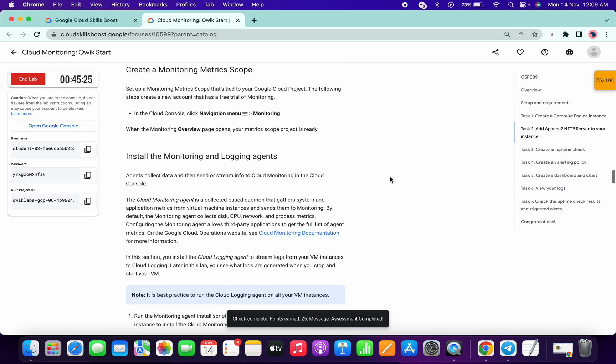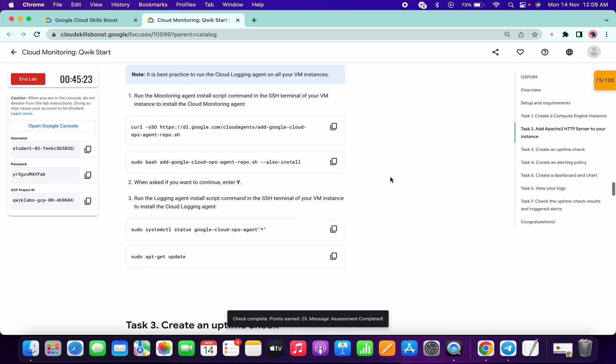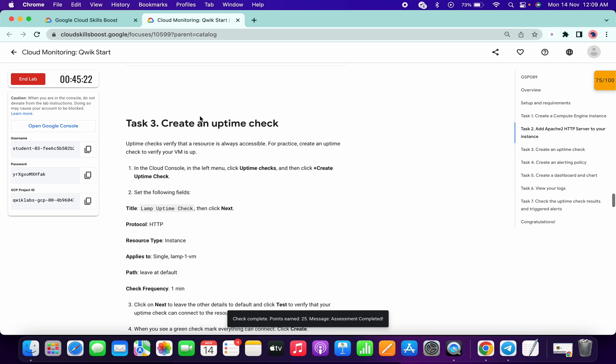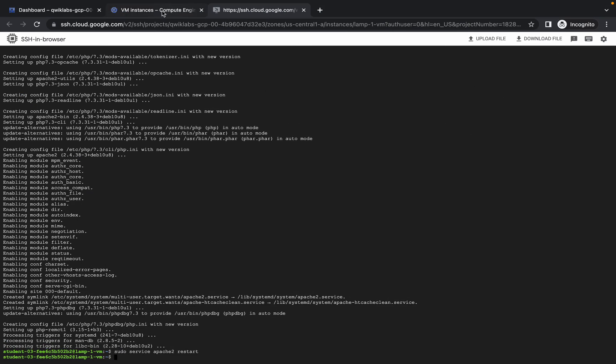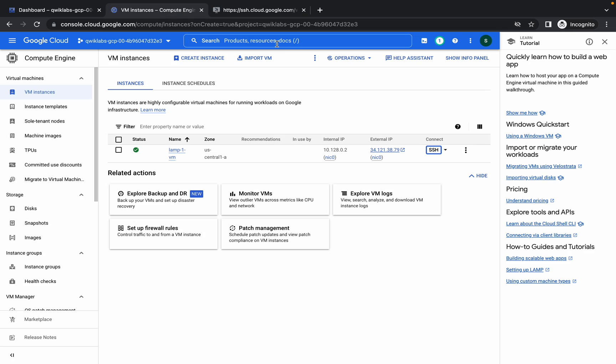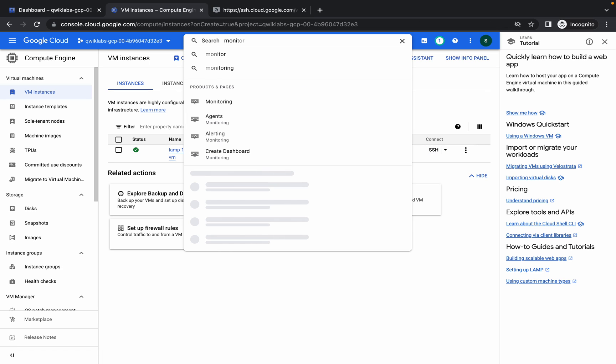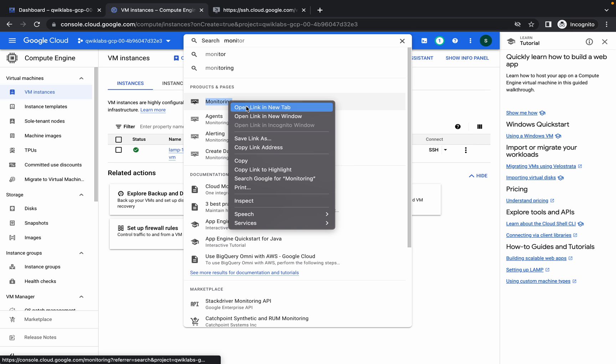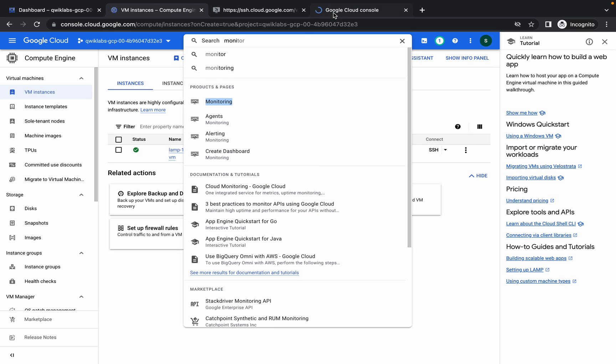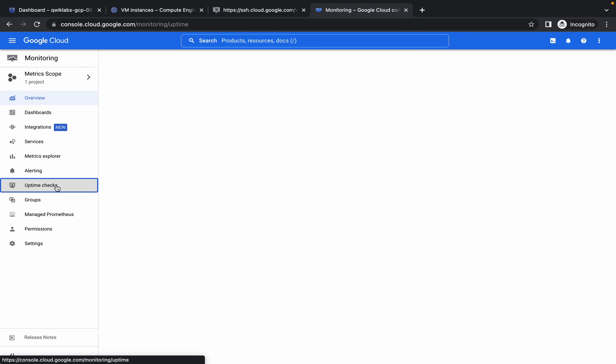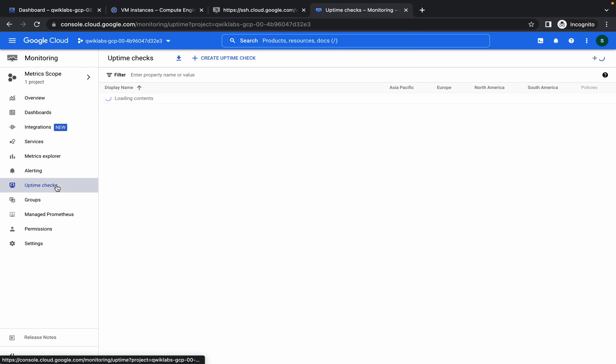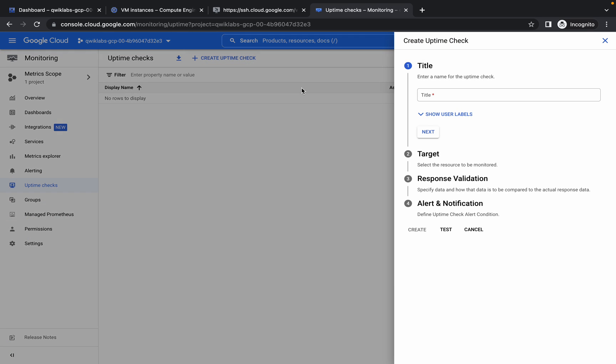Now jump to task number 3. We have to go to monitoring, so search for monitoring and open this in new tab. Now click on uptime check and click on create uptime check.